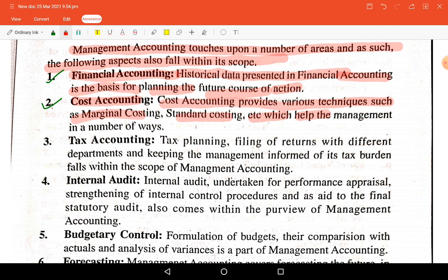Cost accounting provides various techniques such as marginal costing and standard costing which help management in decision making. Costing has three parts — elements, methods, and techniques — and techniques like marginal costing, standard costing, and budgetary control are commonly used by management.